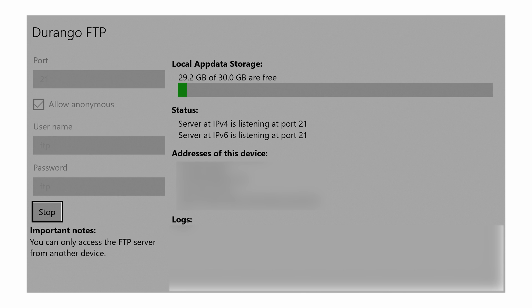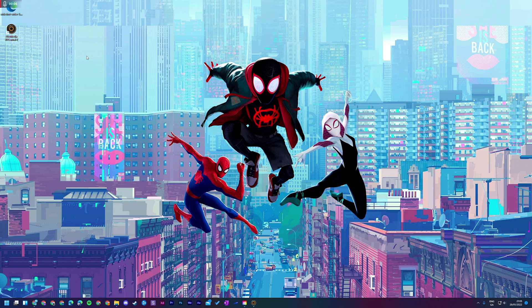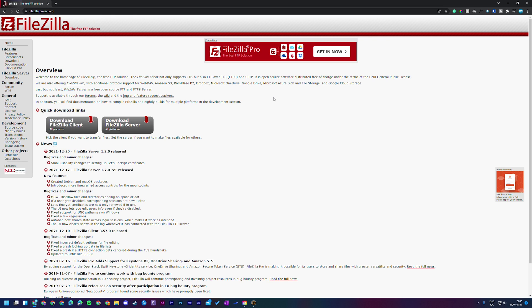It is possible to transfer files from basically any device — a PC, a Mac, or even a mobile device — anything that can run an FTP browser will work. For the rest of the video I'll be continuing on a Windows device. The Windows file browser can work but gave me a lot of issues, so I'm going to be using a dedicated FTP client instead.